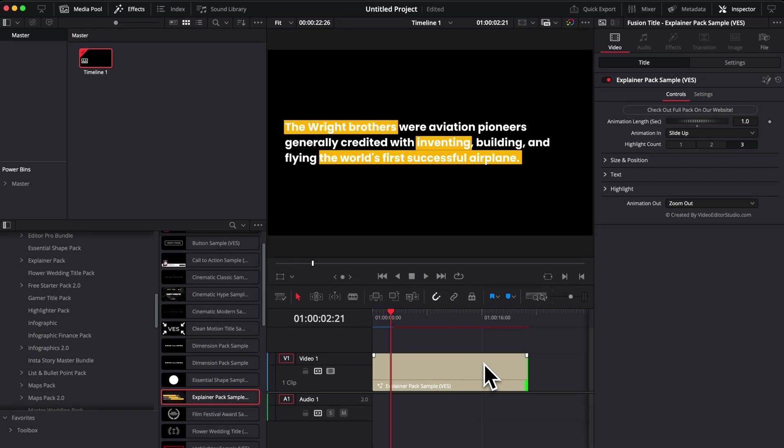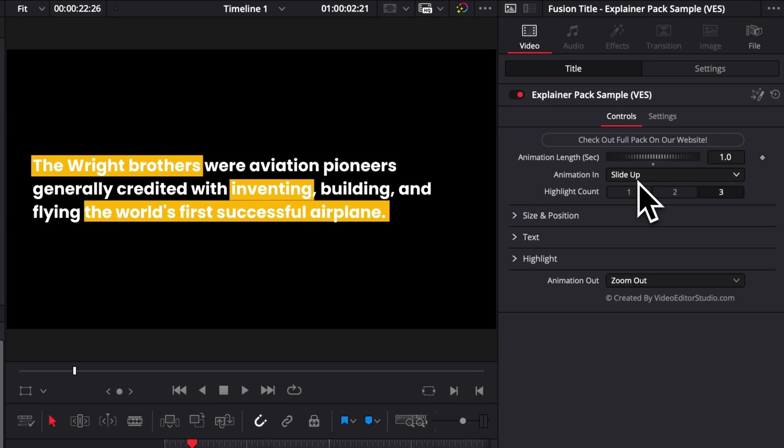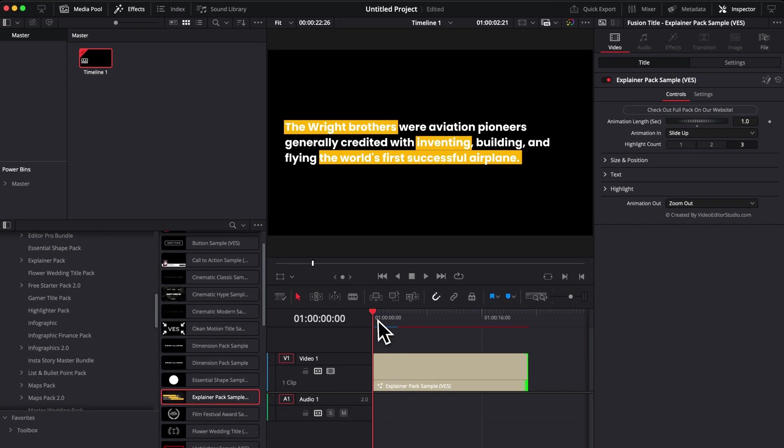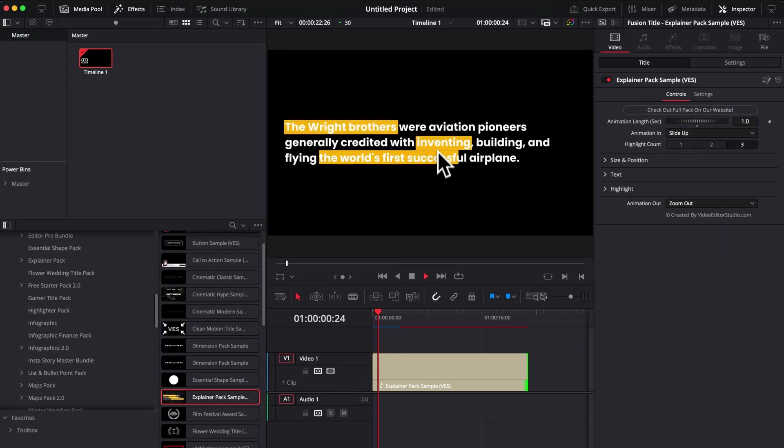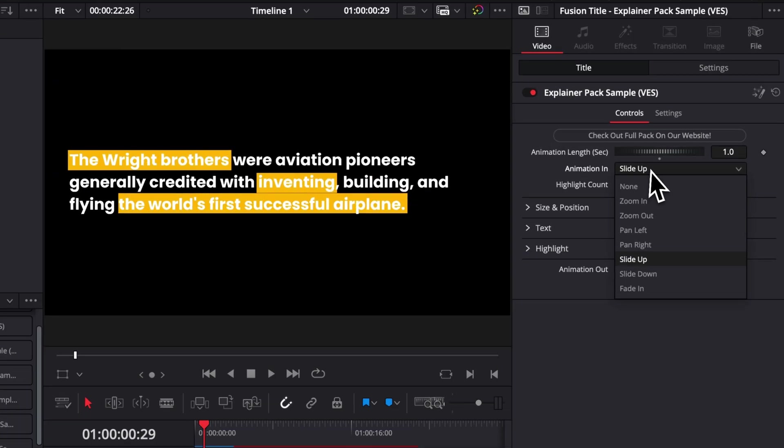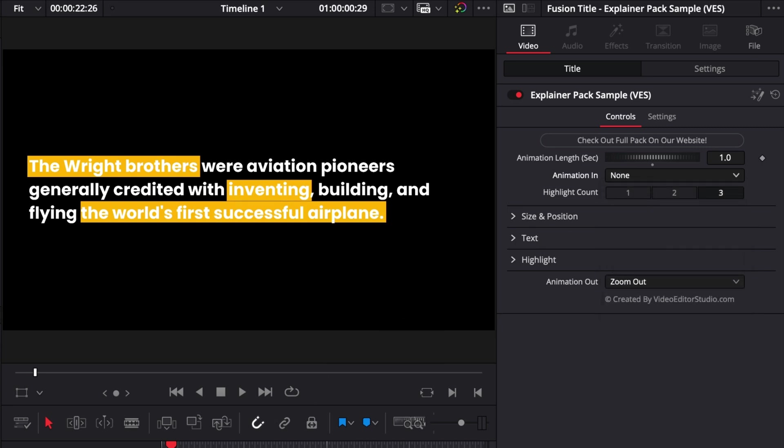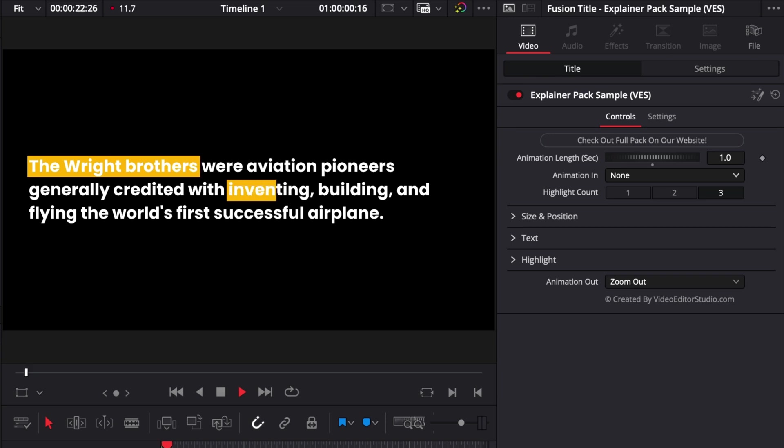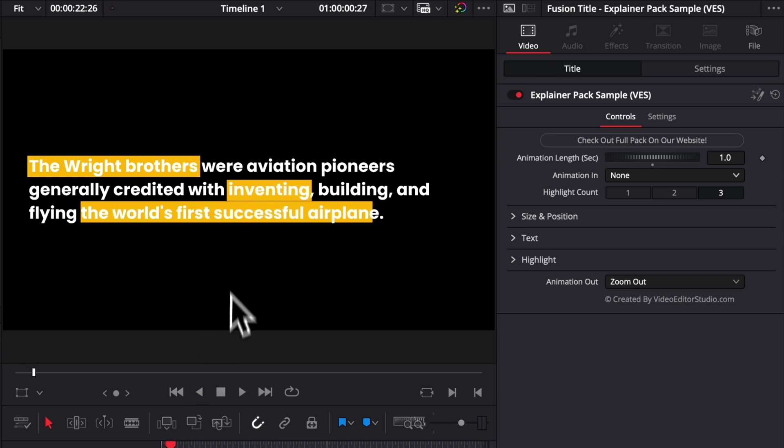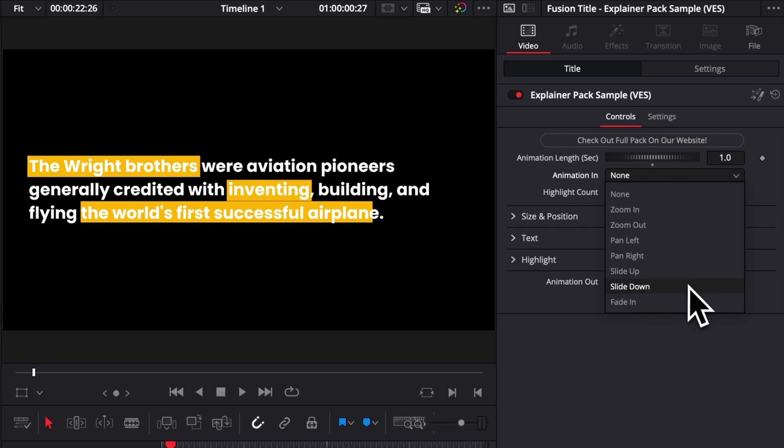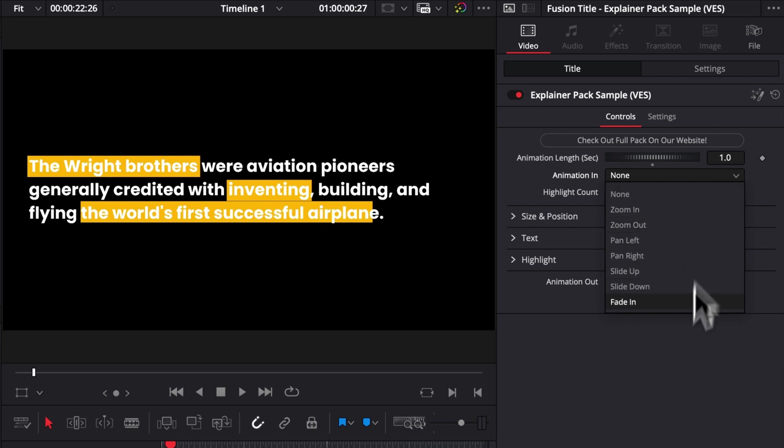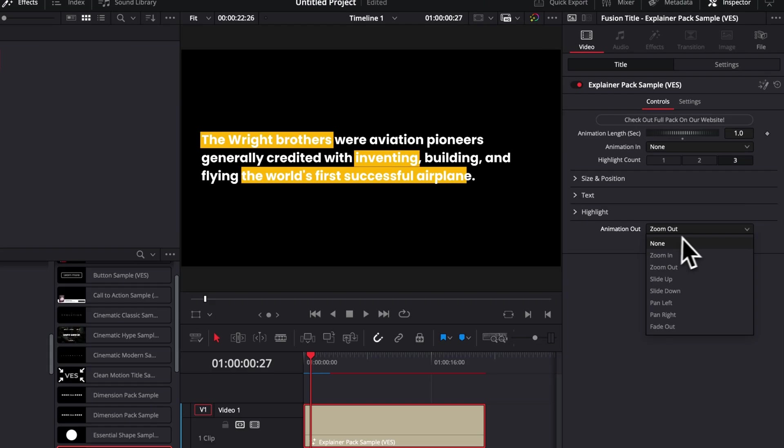You can also choose between different type of animation. Right now, as you can see, the text is sliding up, but we can choose between no animation at all, meaning that we have no animation at the beginning and we only have the highlighting. We can choose to have zoom in, zoom out, pan left, pan right, slide up, slide down and fade in. So you can try any of those animation right here and you have the same animation for the animation out.